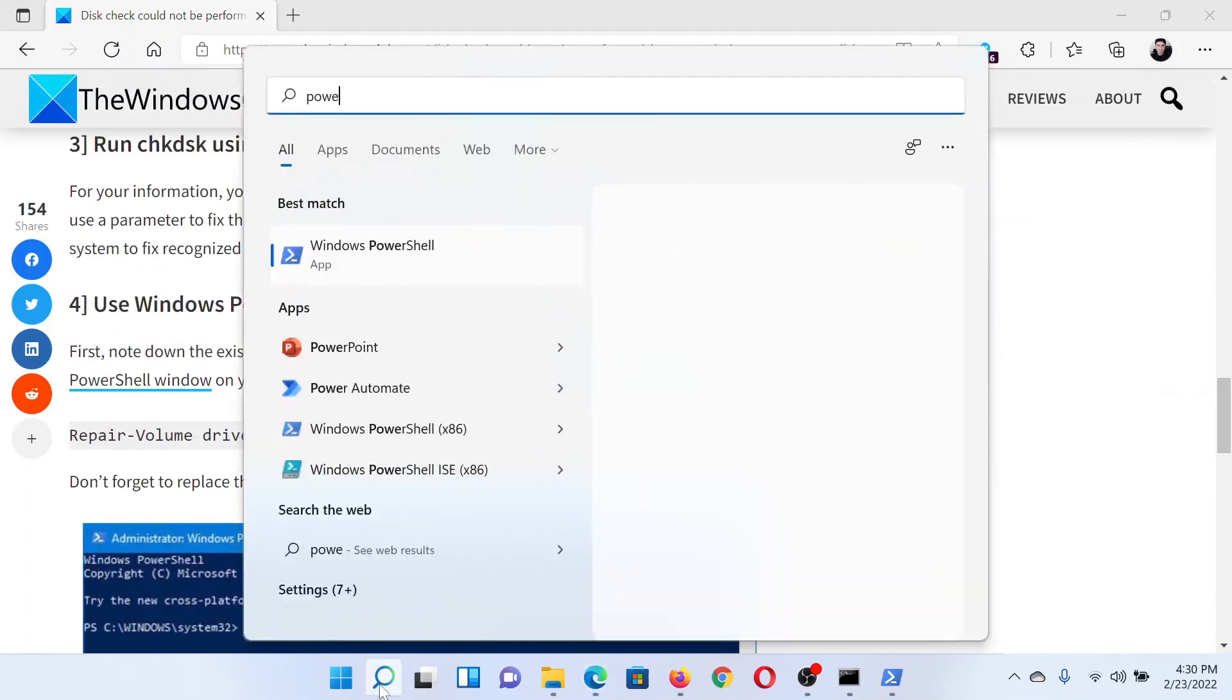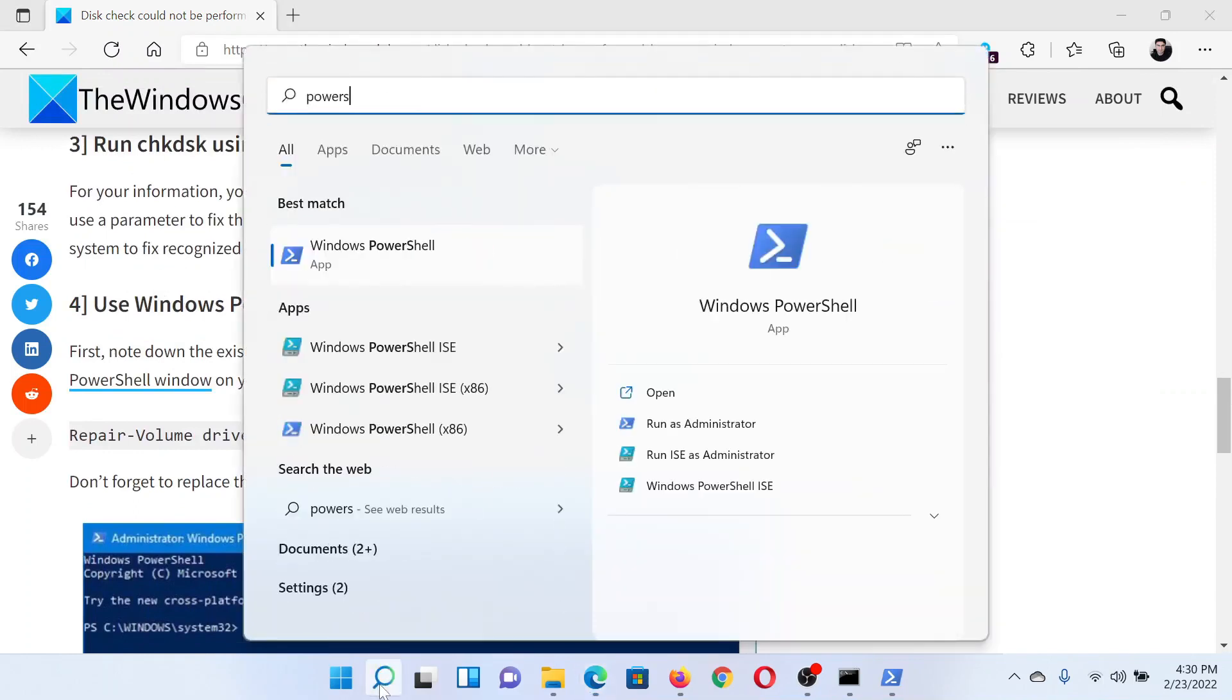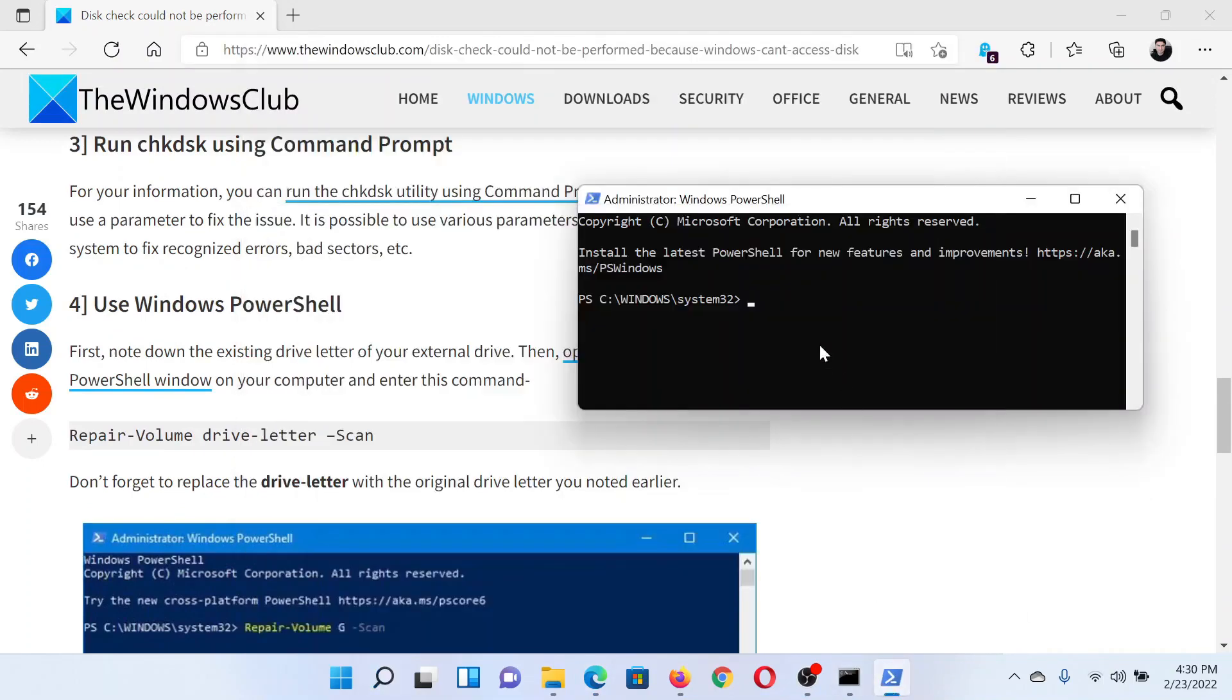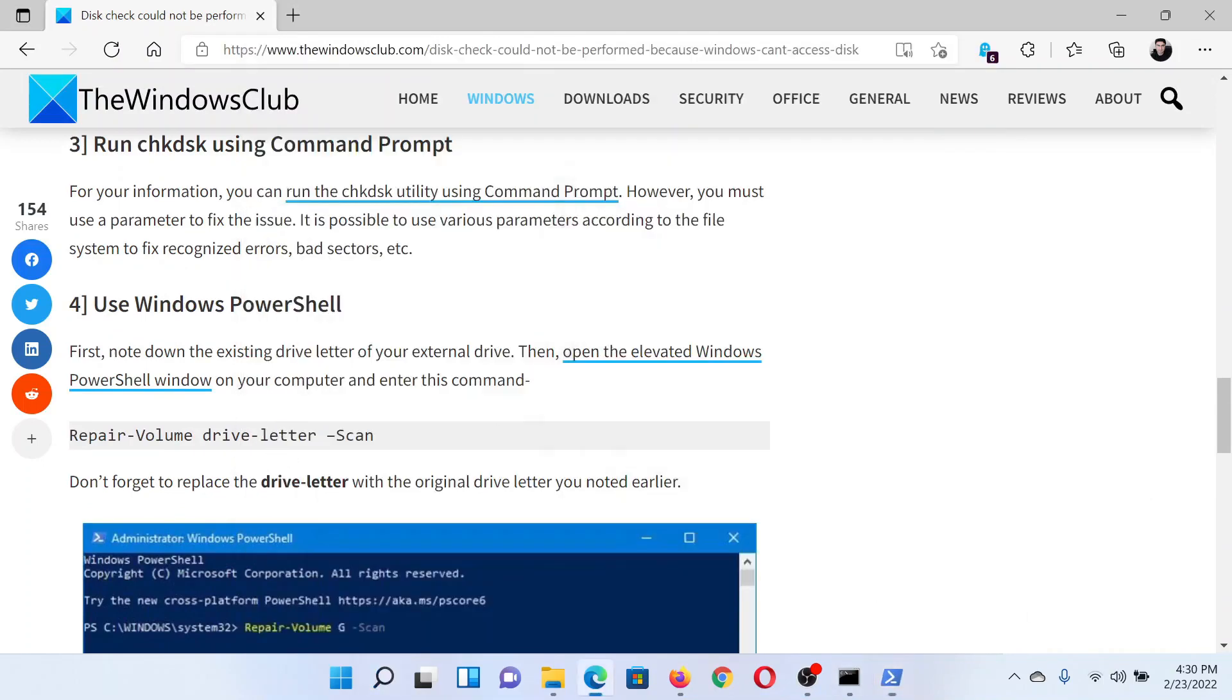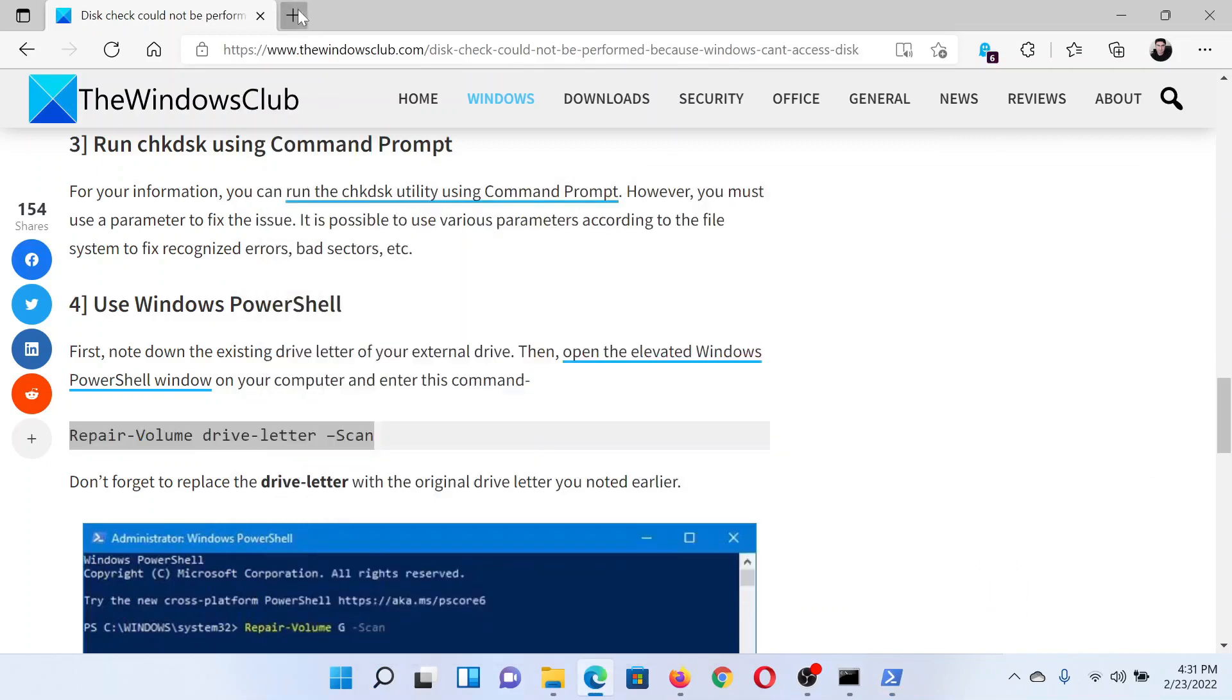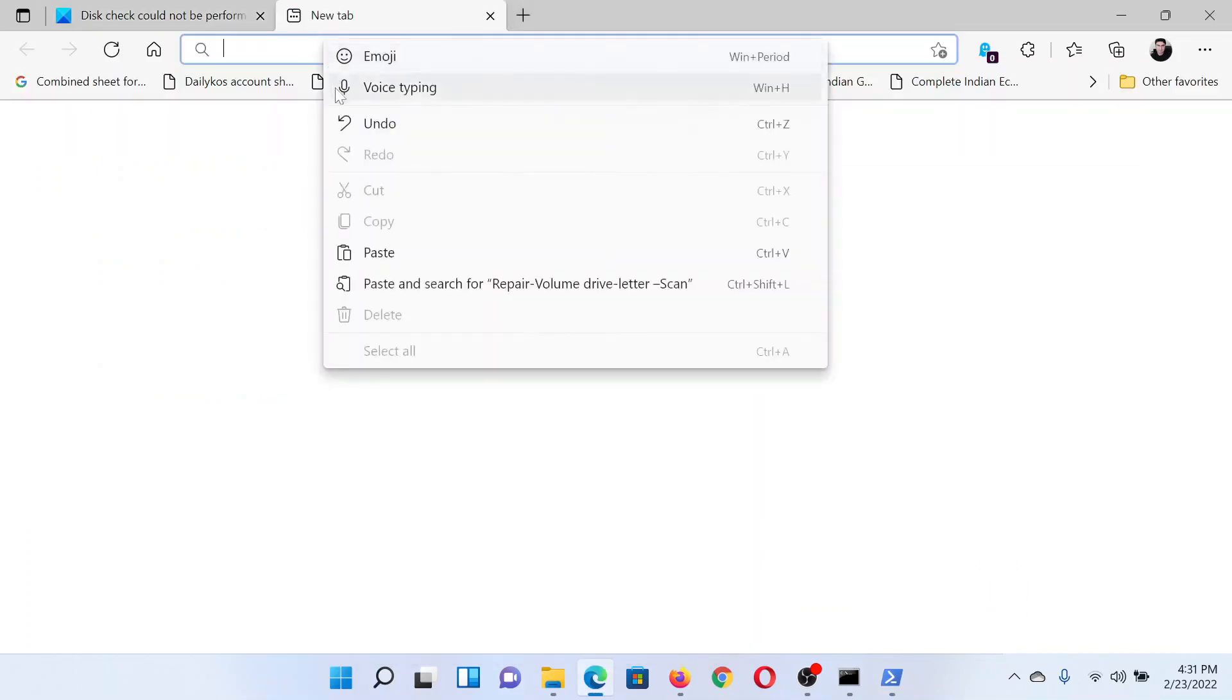Search for PowerShell in the Windows search bar and click on 'Run as administrator' in the right pane to open the elevated PowerShell window. Now copy the command mentioned here and paste it here.